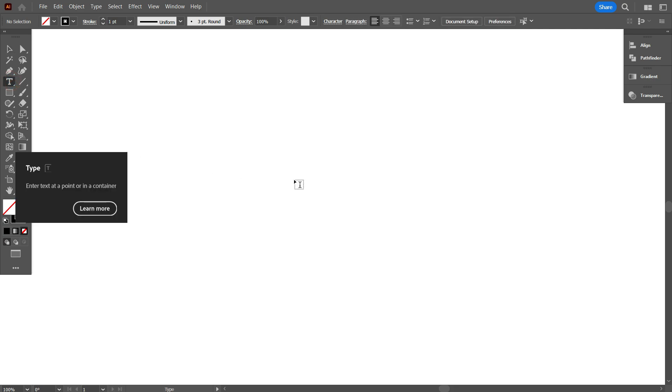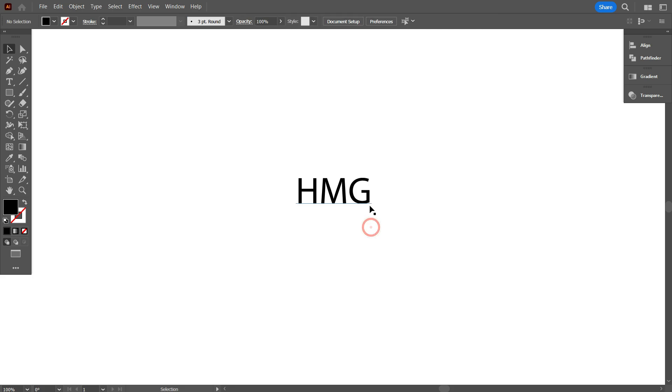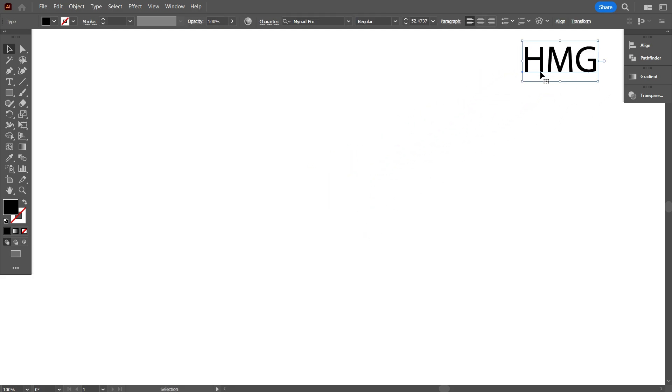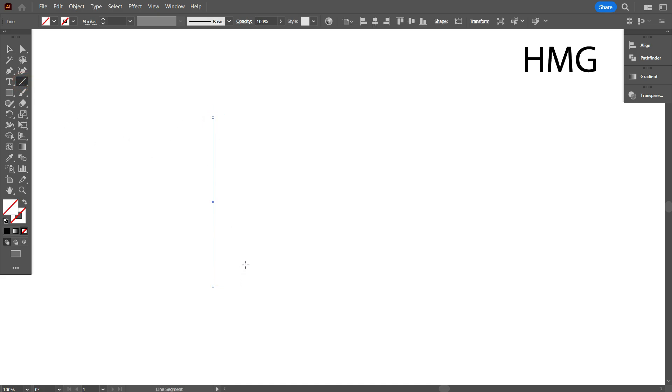First, I write our today's logo letters. Our logo letters are HMG. Now keep the letter aside and let's design the logo. First, take Line Segment Tool and draw a line. Give it stroke color.